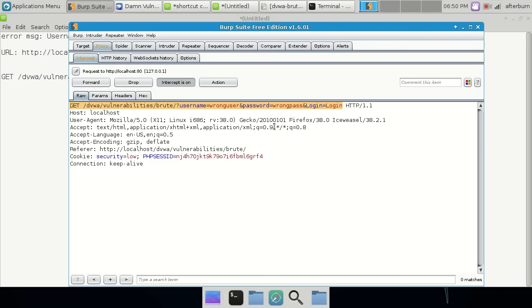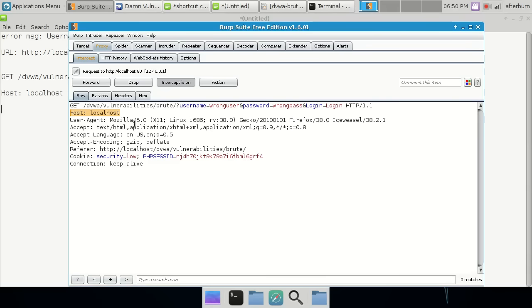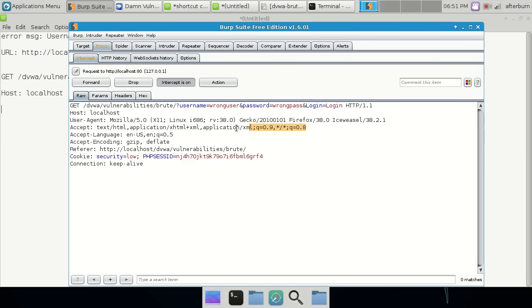Stepping through the request: the protocol is HTTP/1.1, the host is localhost. The user agent tells the web server what browser and OS we're using. Accept types show what file types and encodings are accepted — gzip and deflate. The referrer shows where we came from. We already have that information from our host field, so let's step down to the most critical part.